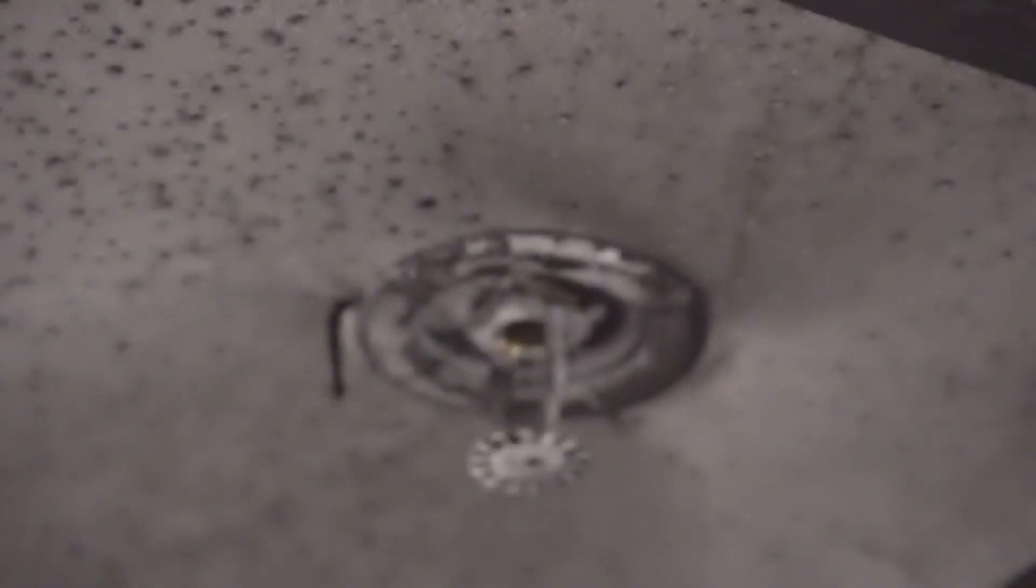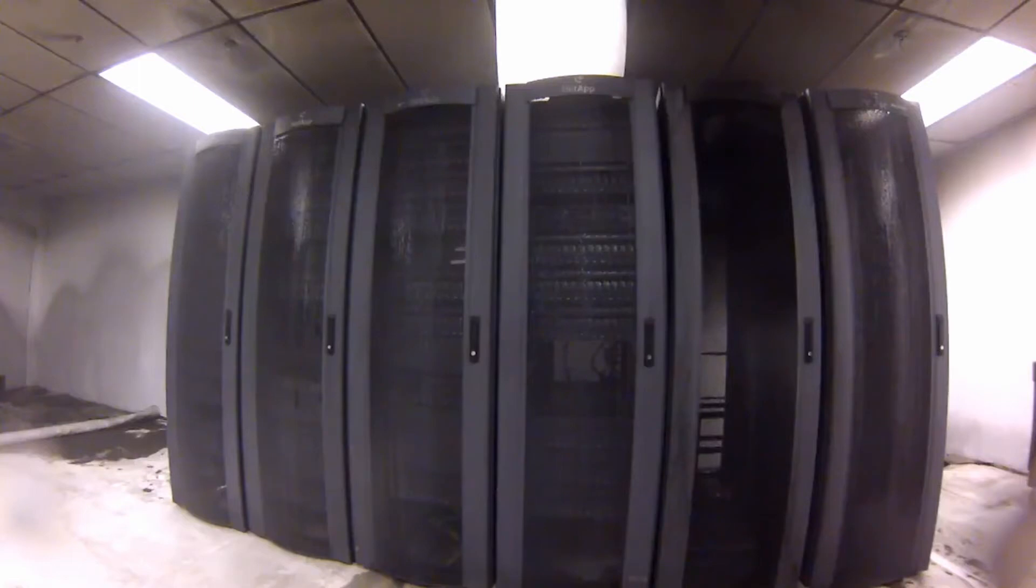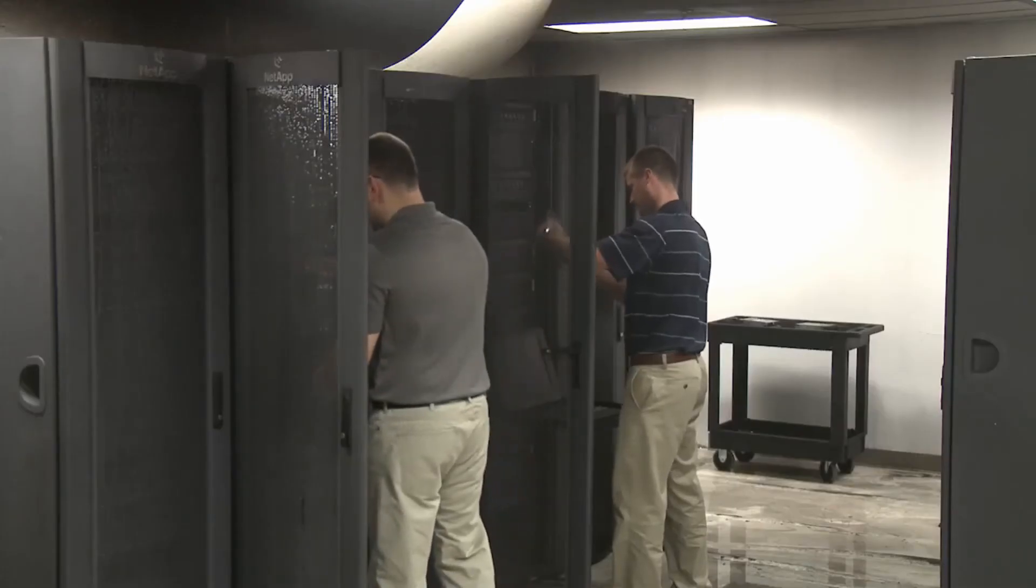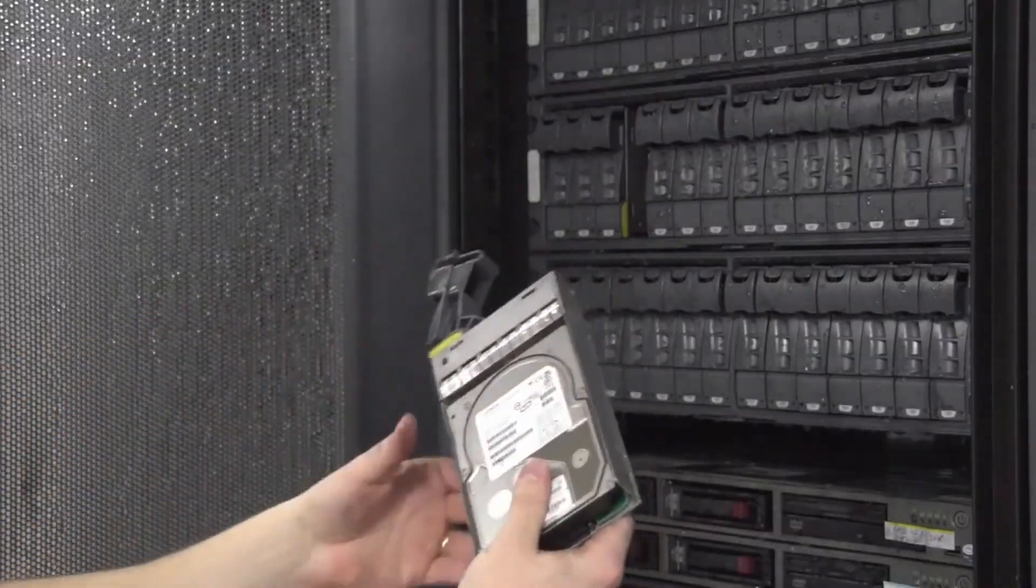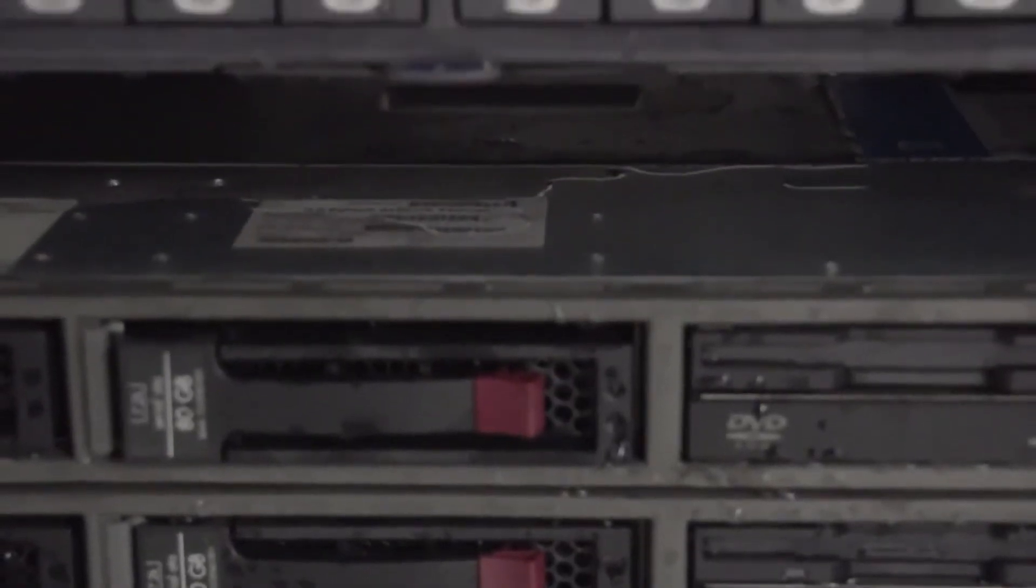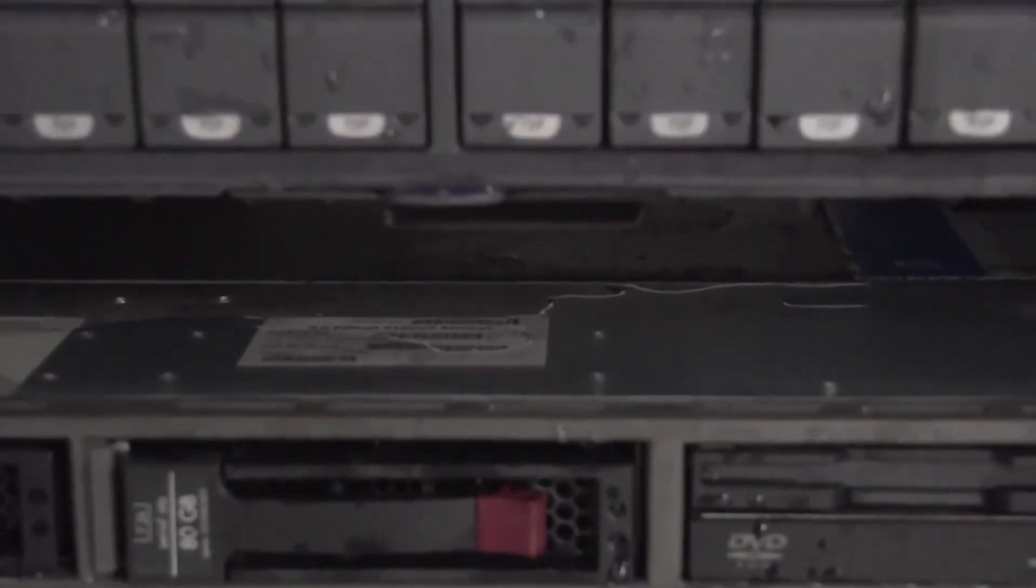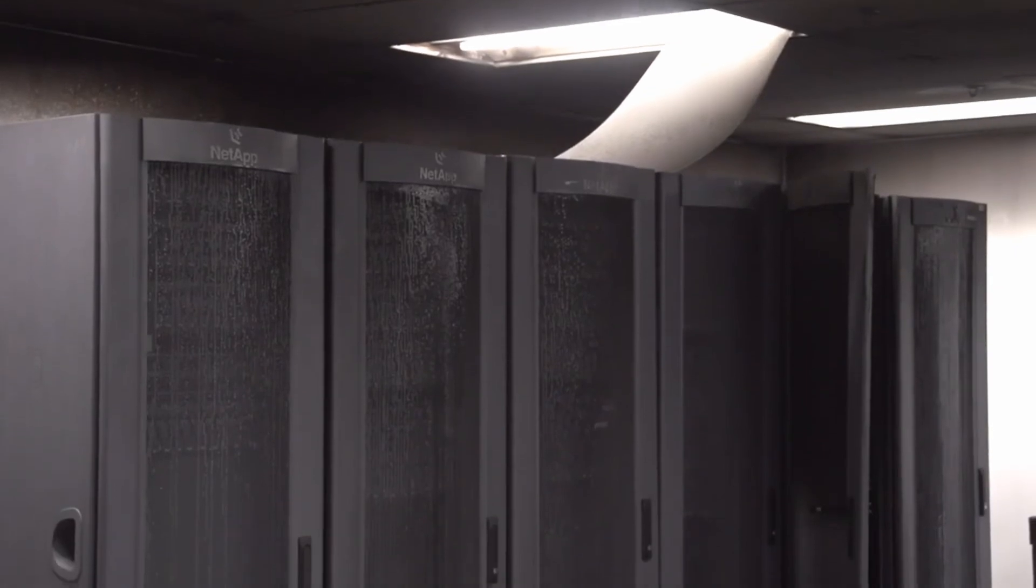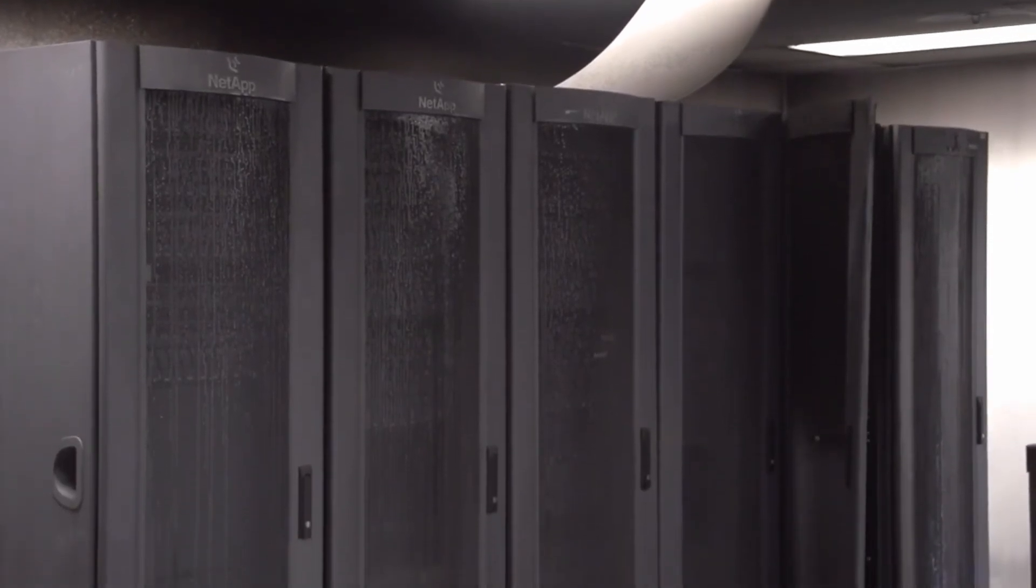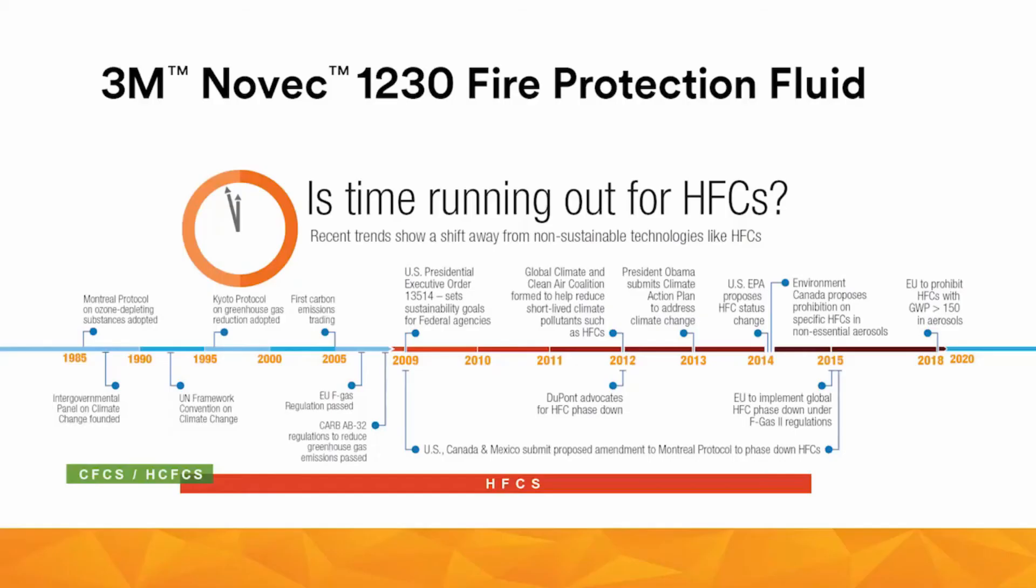Fifteen minutes after ignition, a firefighter enters the chamber and puts out the remaining fire with a portable CO2 extinguisher. In the aftermath of the test, the server room is in ruins. Ceiling and walls are coated with black soot, hundreds of gallons of water pool on the floor, and the drives and other components inside the cabinets are damaged beyond repair. Imagine the lost time, lost revenue, and damage to your reputation had such an incident happened inside one of your server rooms.